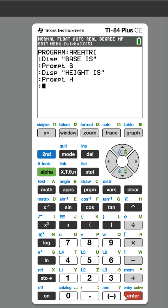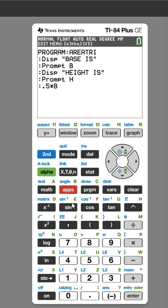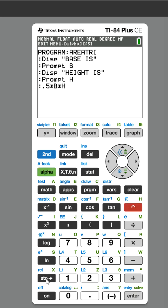And now it's time to do the math. The area of a triangle is one half base times height. I'm going to store that to the letter A for area.